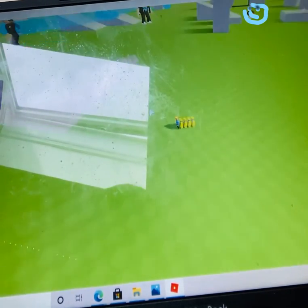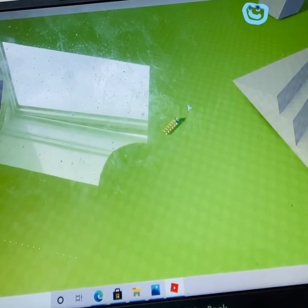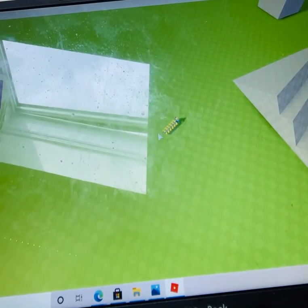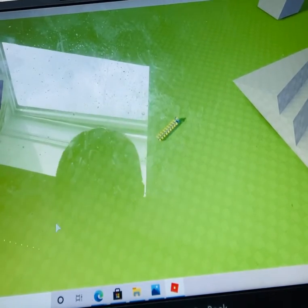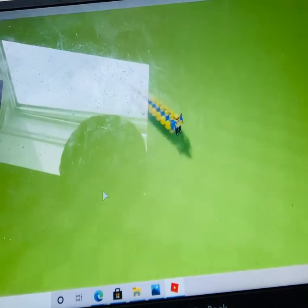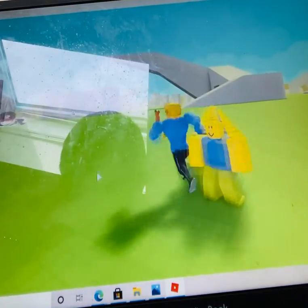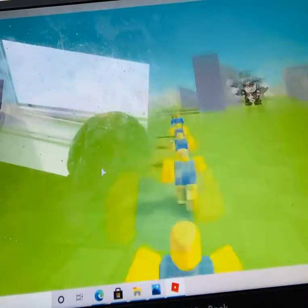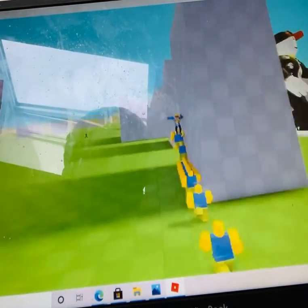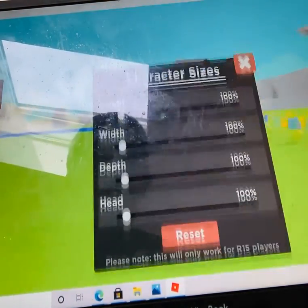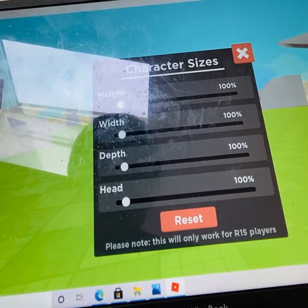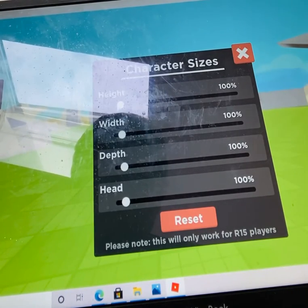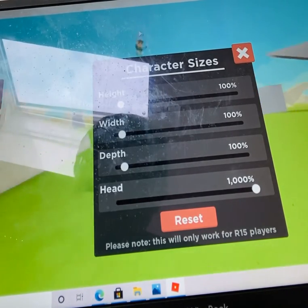I think the main point is we're gonna break this game. Oh yeah, we're gonna break it to the core. I can change my height and my head.